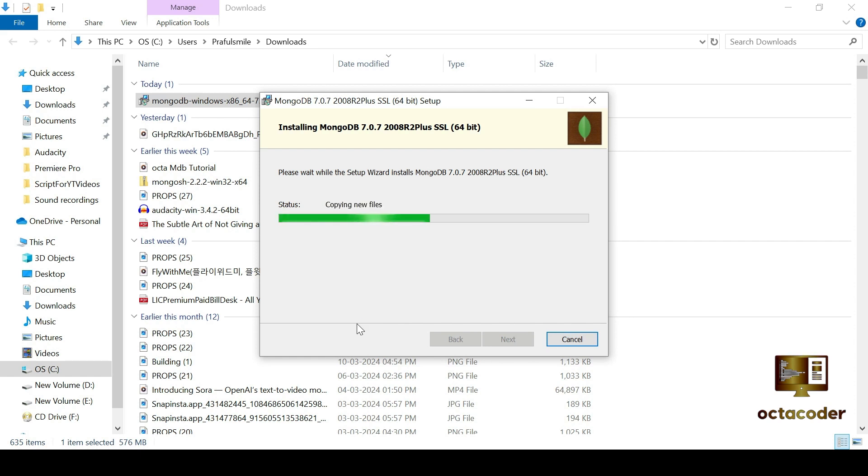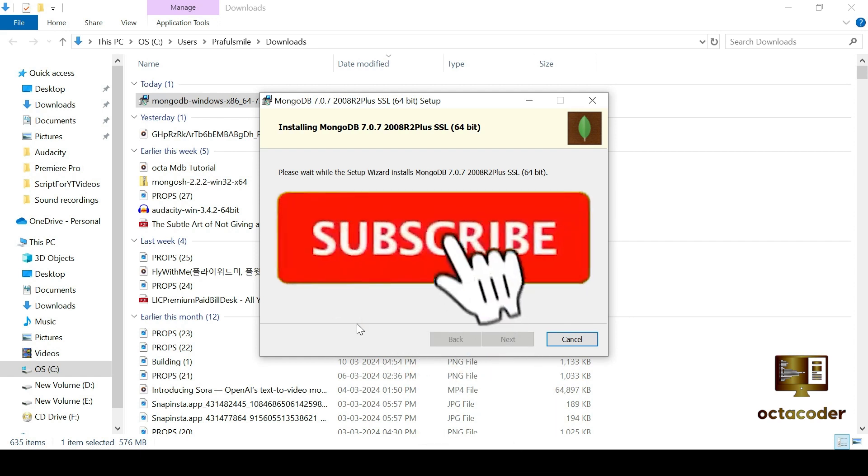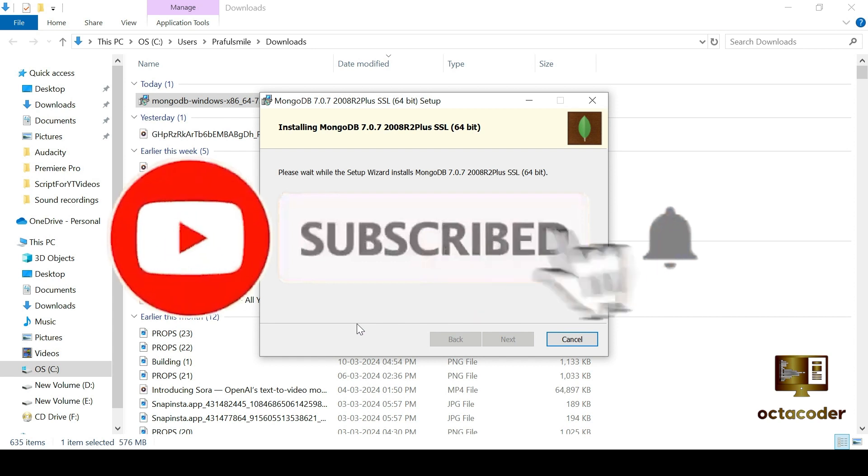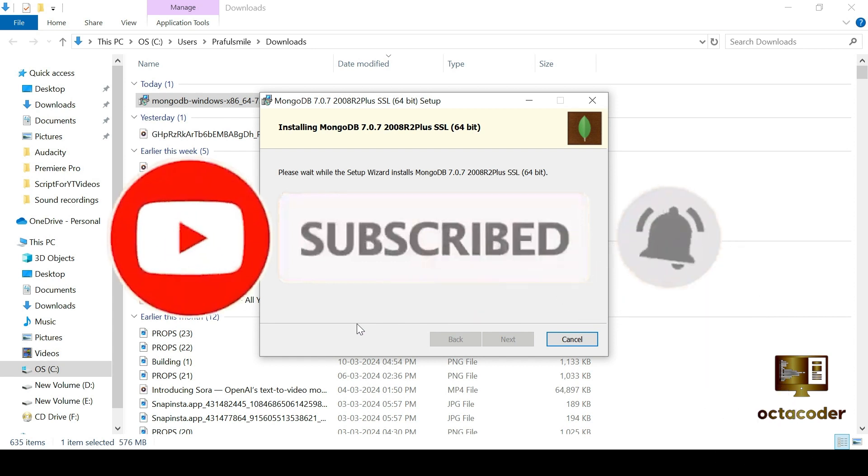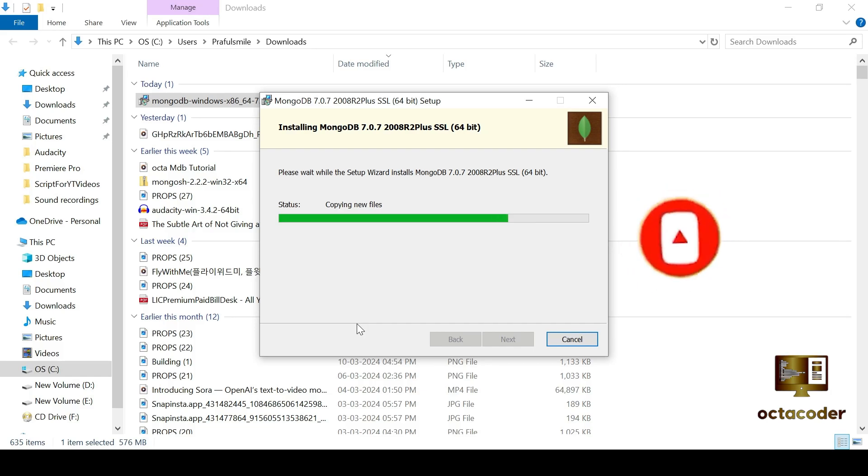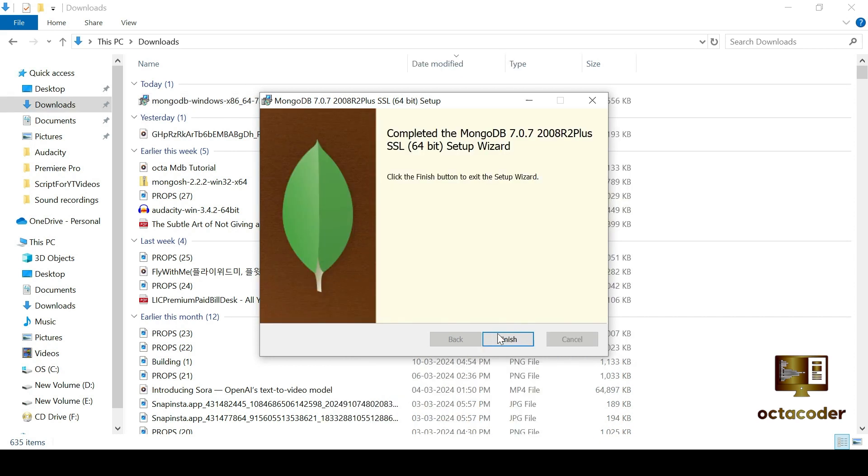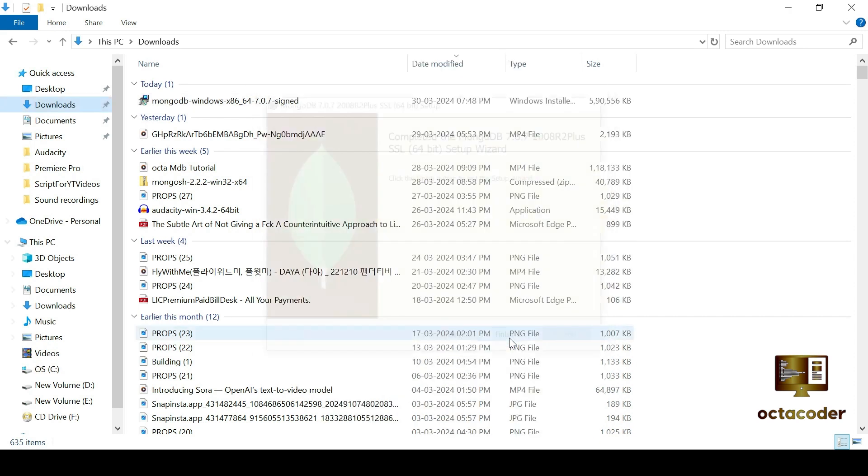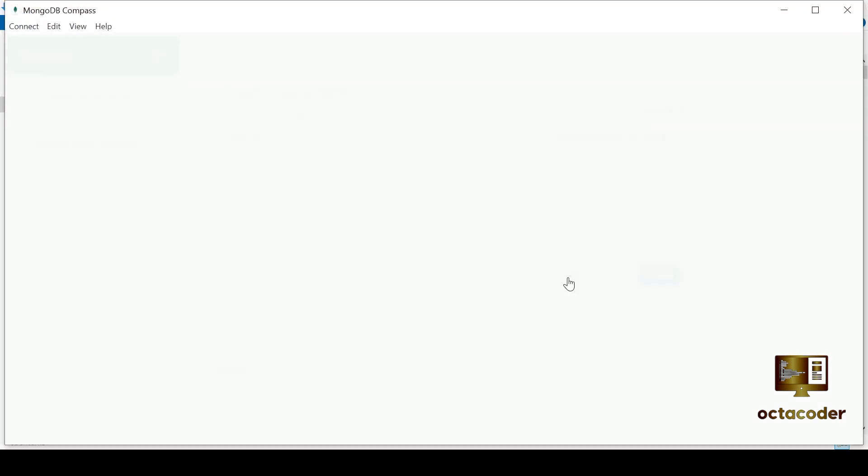While you wait for the installation to finish, why not consider subscribing to the Octacoder channel. If you find our content helpful, subscribing ensures you never miss out on our latest tutorials and tips. Alright. And it's done. Click on finish to complete the installation.